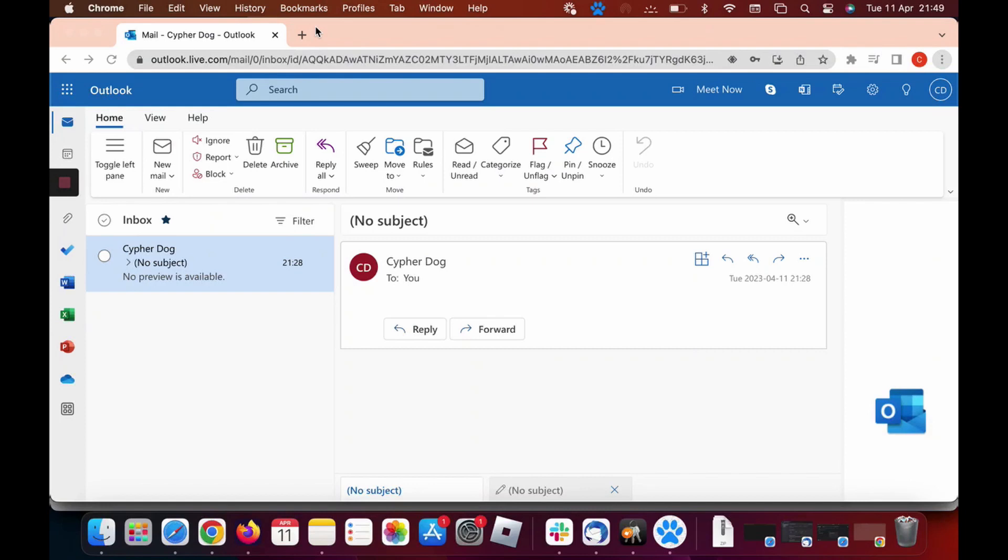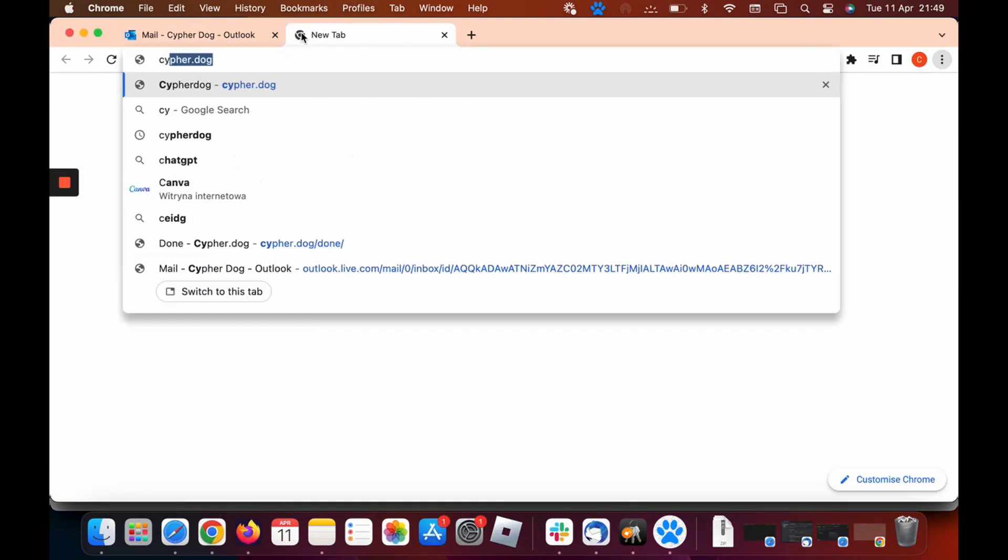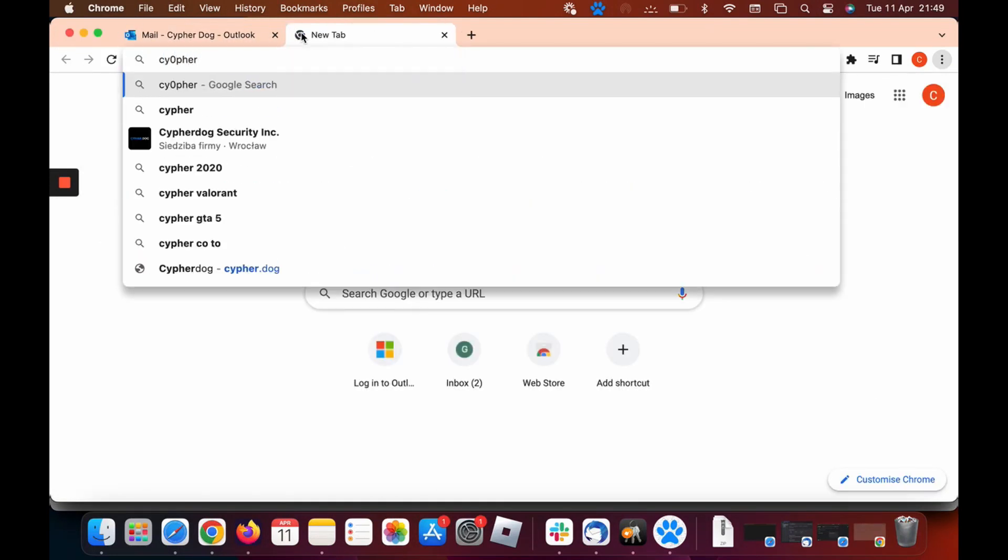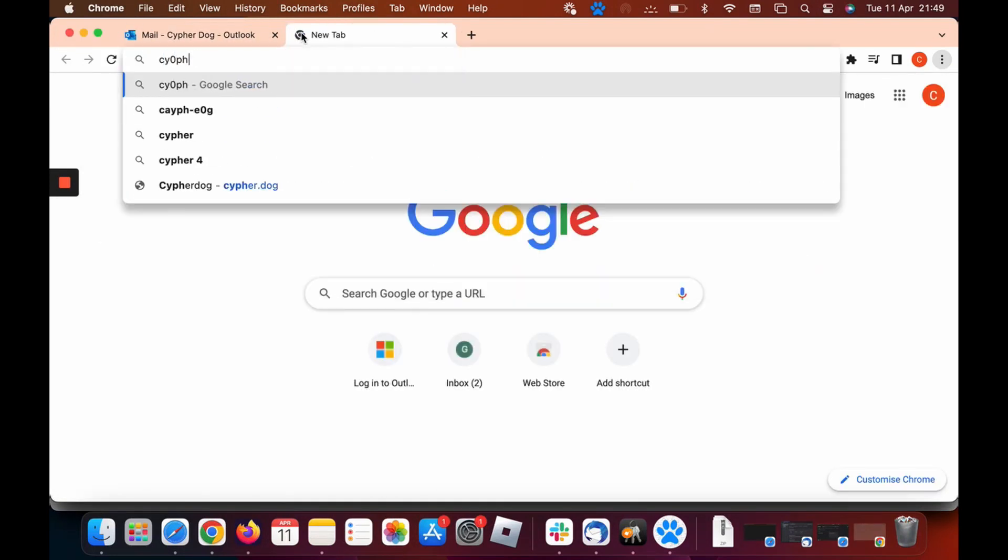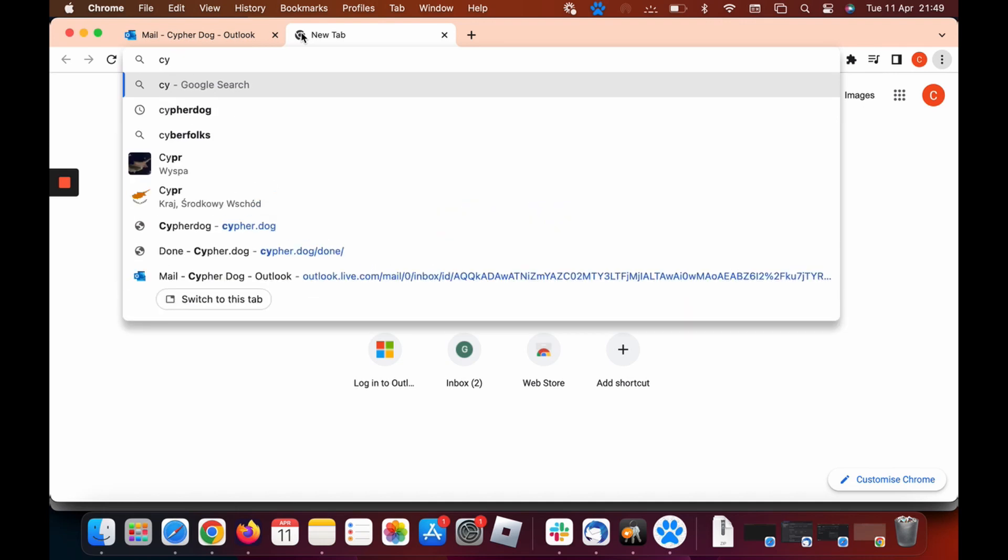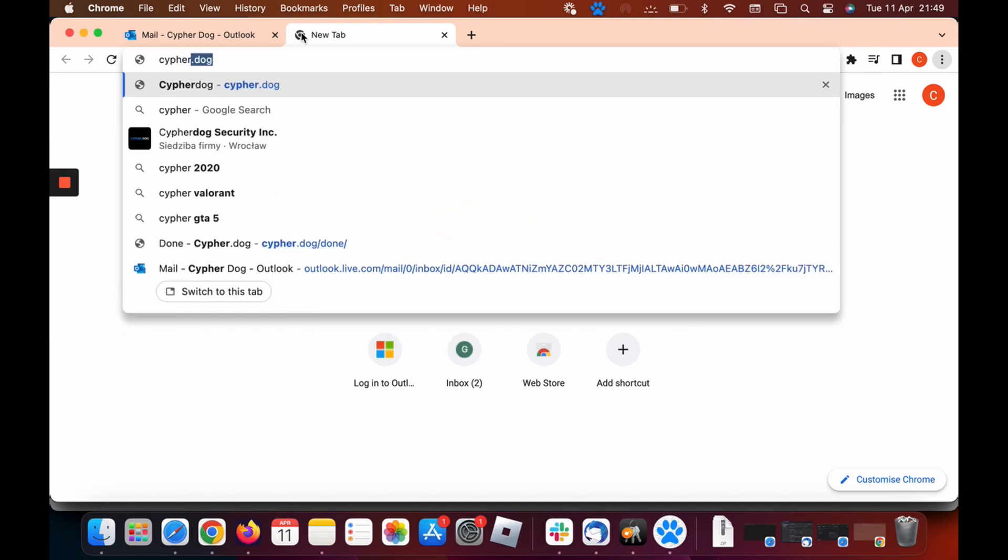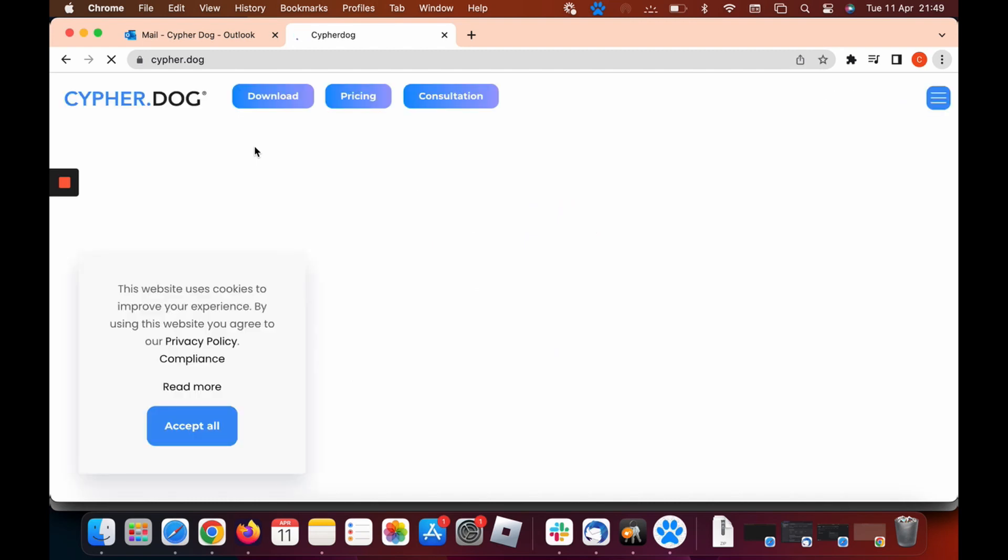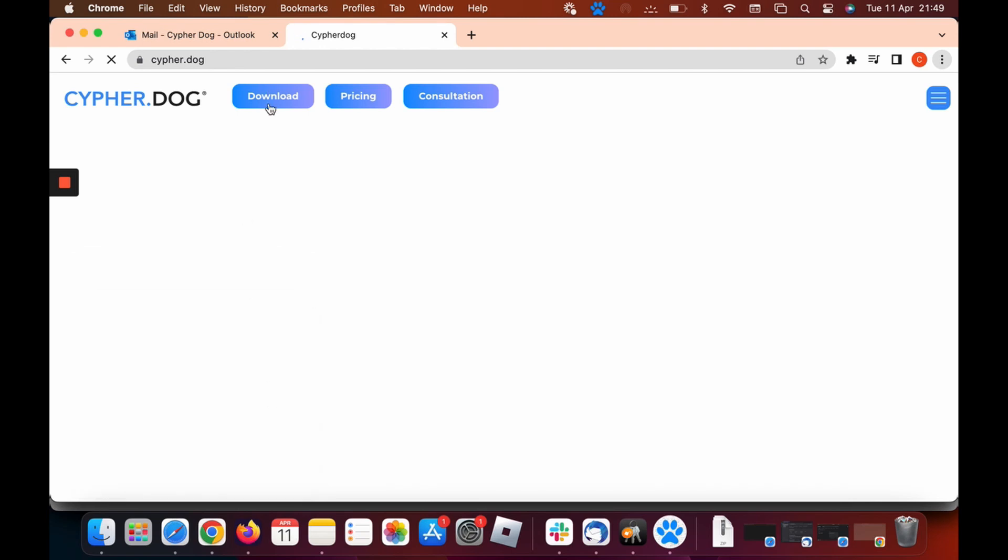To start with, let's head to our website at www.cypher.dog. Let's just type that in correctly. Head to the website, it'll just take a second. You will need to accept the cookies on the left hand side, so just click accept all and then head to download.